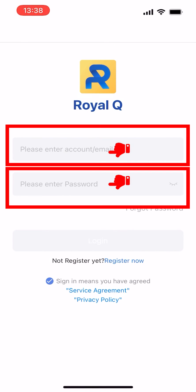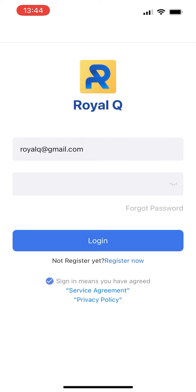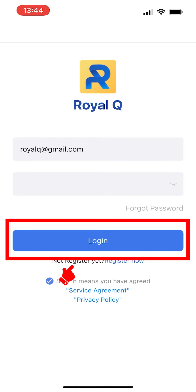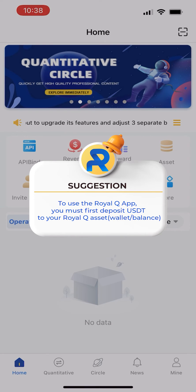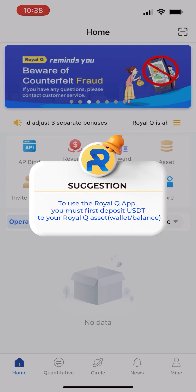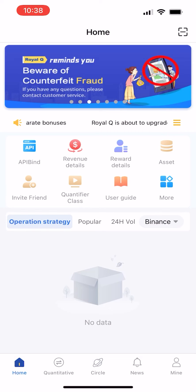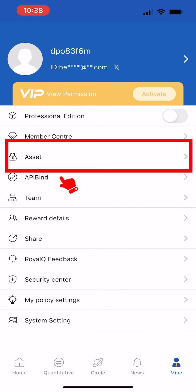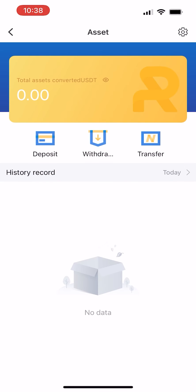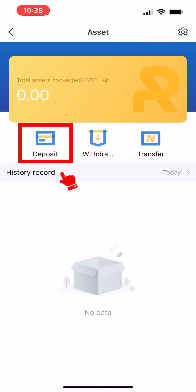Enter your account and password after registration, then click to log in. To use the Royal Q app, you must first deposit USDT to your Royal Q Asset wallet balance. After logging in, click the My icon, then click on Assets. After entering the Assets page, click Deposit.